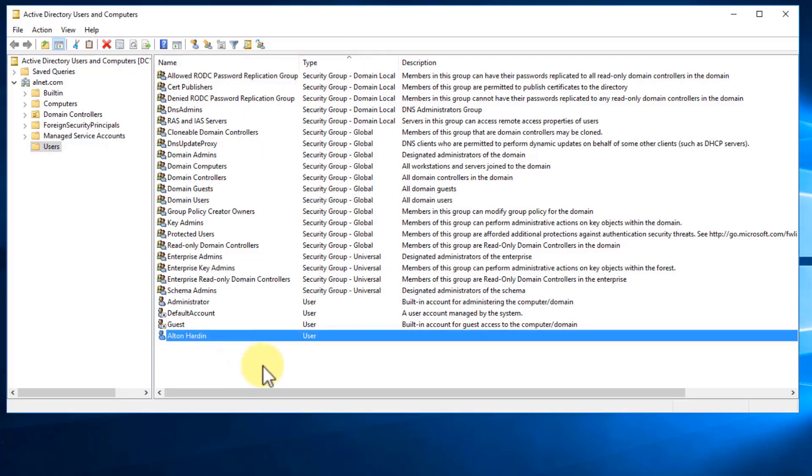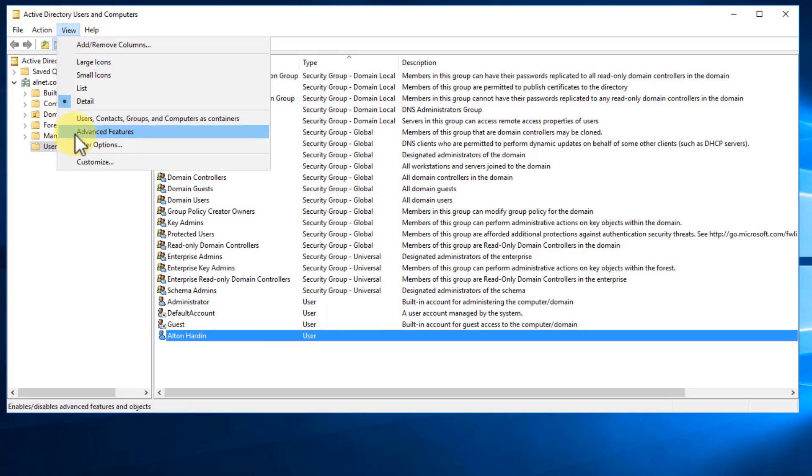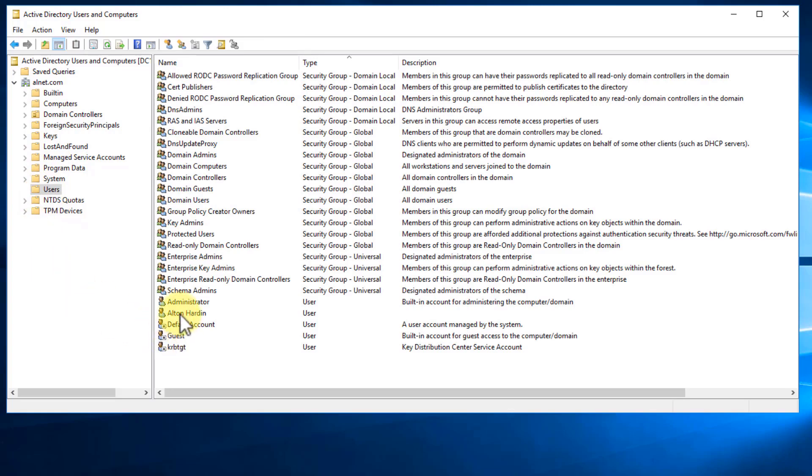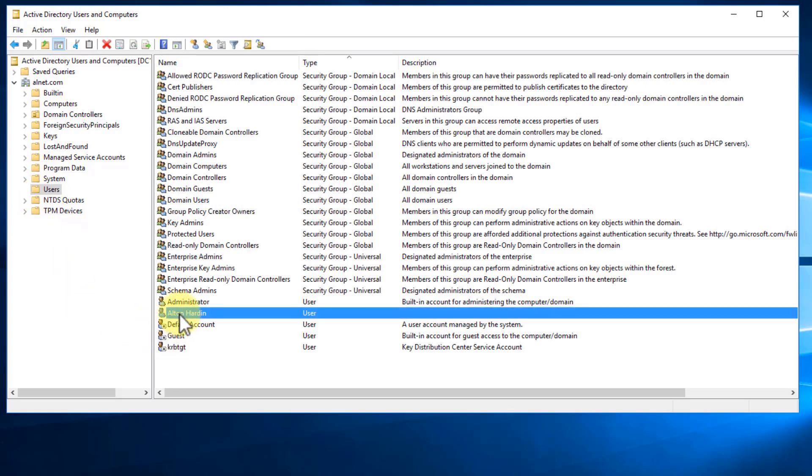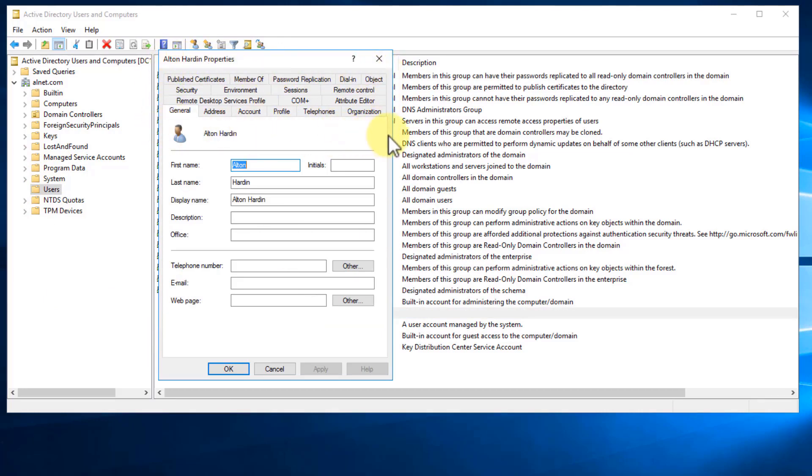So another thing regarding Active Directory Users and Computers, we can go to View and we can change it to Advanced Features as well. And what you're going to notice is that there's going to be additional containers here listed. And if we go back to Users and if we go back to this account that we created, if we double-click on it, there's going to be multiple different tabs as well. So you may find that this is overwhelming at first, but over time having these additional tabs are definitely going to benefit you. So I'm going to go ahead and leave them in place.